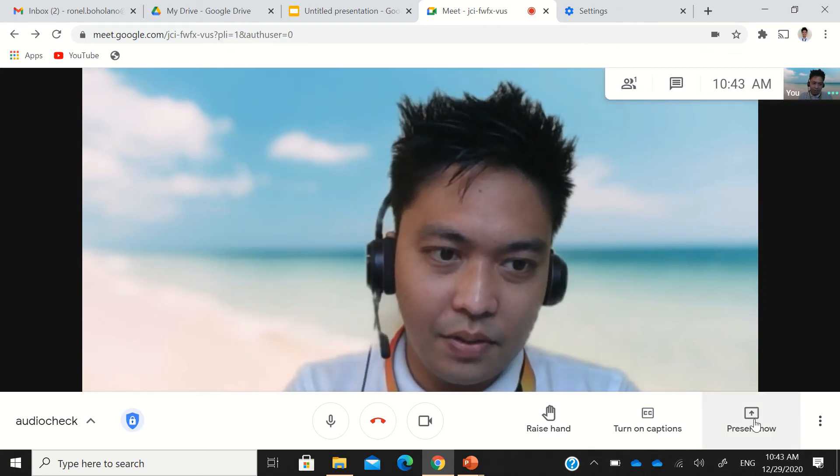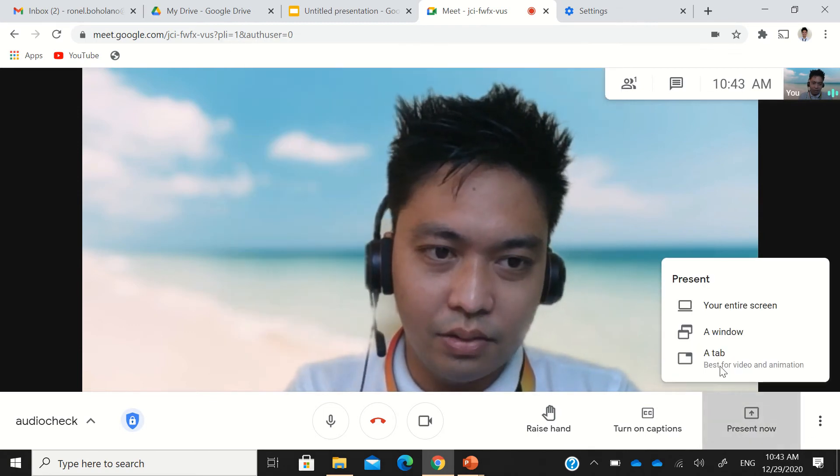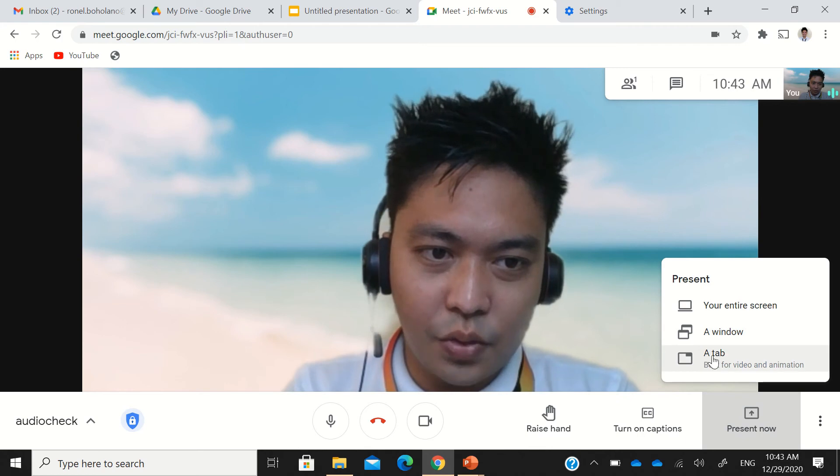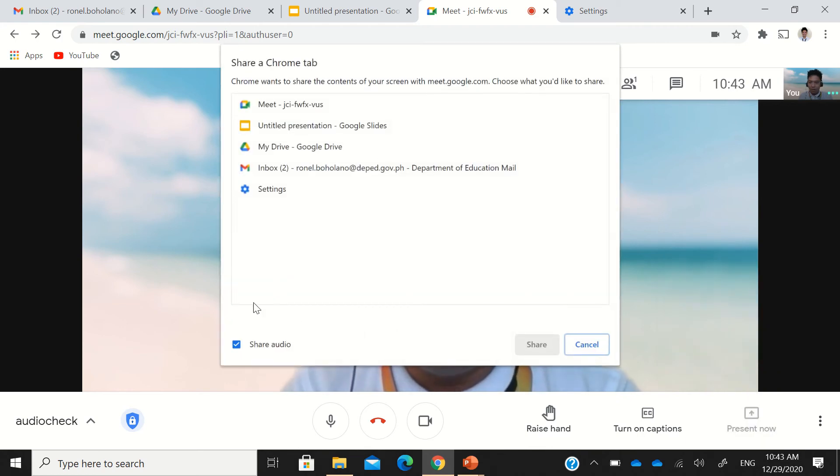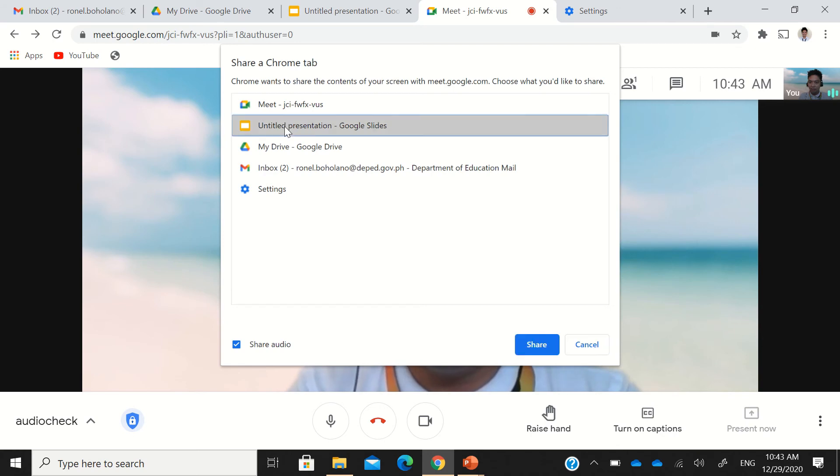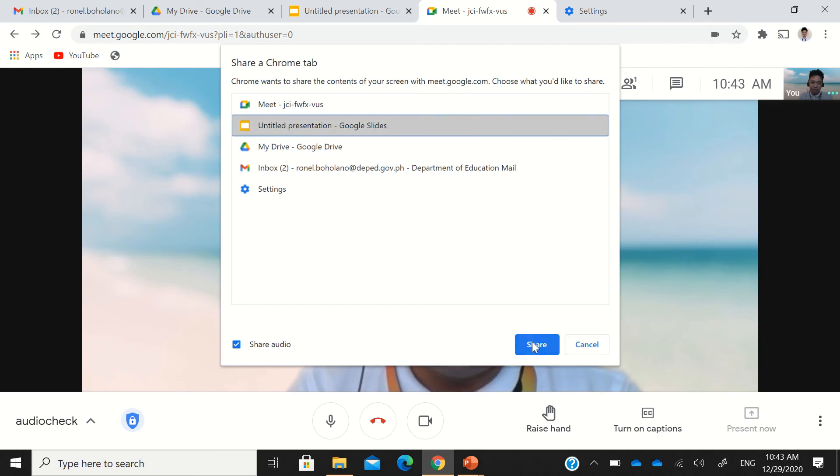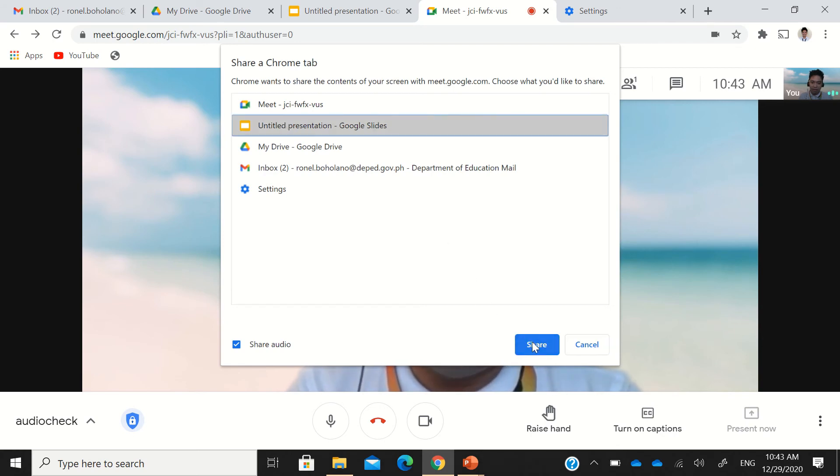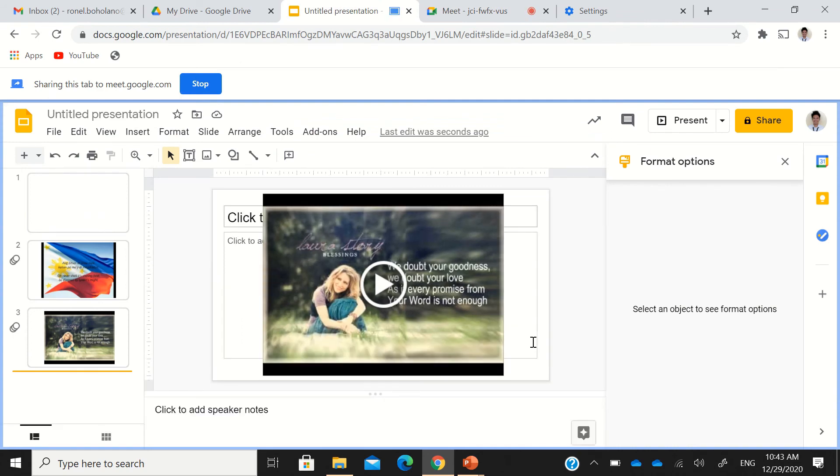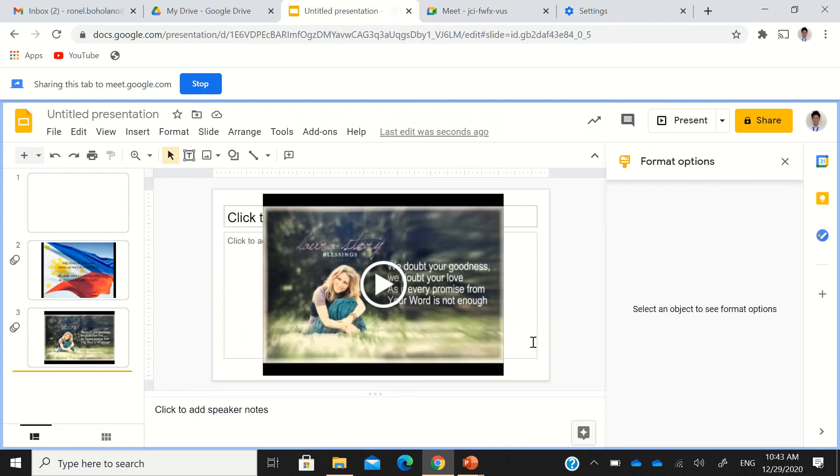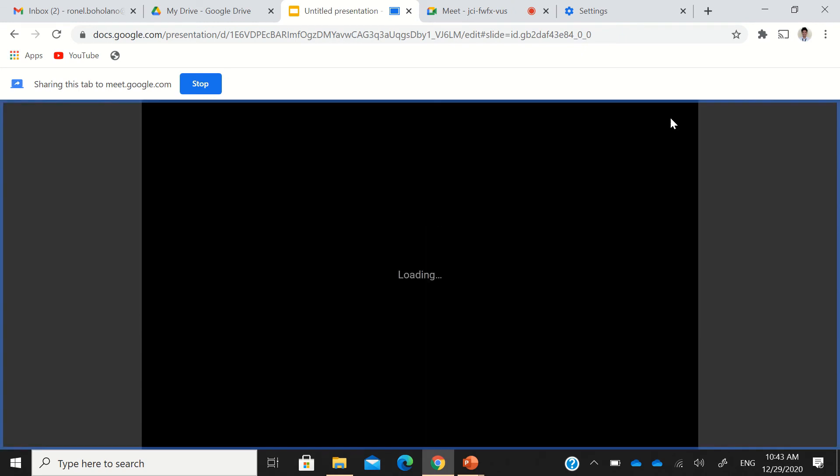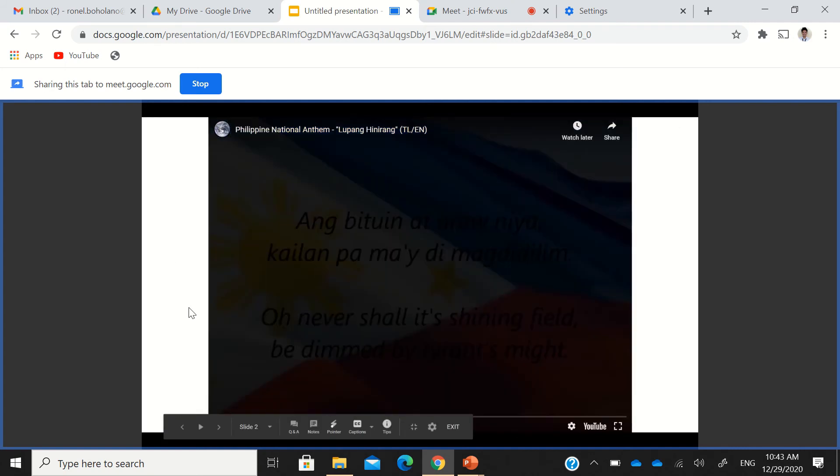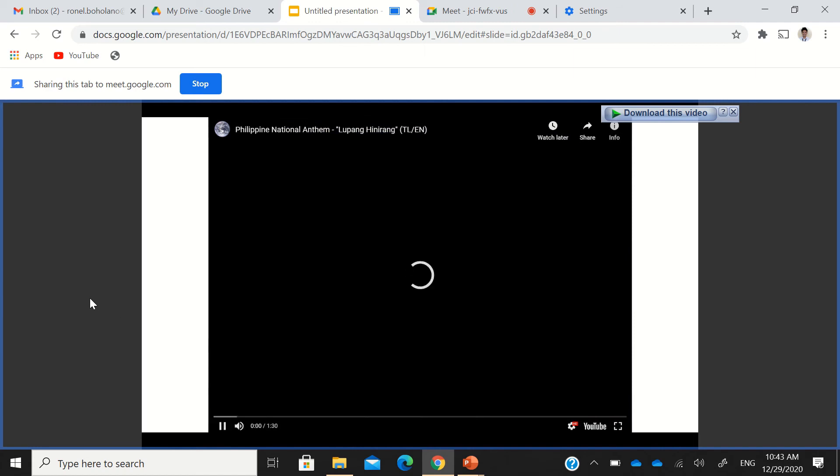But if you present now and you choose a tab, you have this option to share audio. To share audio or not to share audio. Then just go to your Google Slide presentation and click Share. Right now, I am presenting. If I'm going to click it and then present, my audience or the rest of the participants will be able to hear the audio from this presentation.